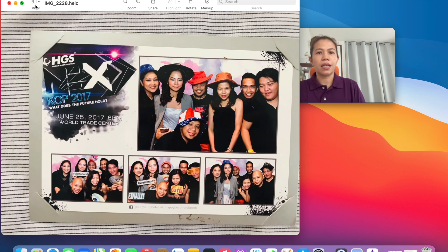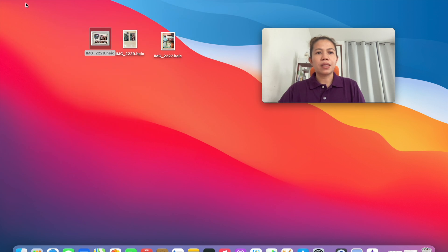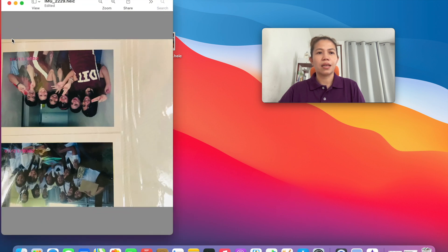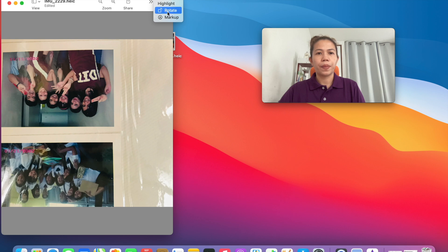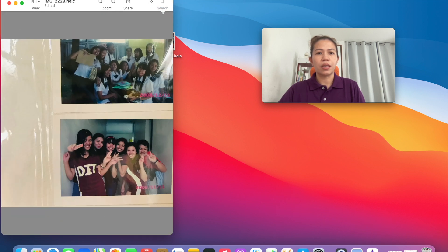Then you can see the rotate button here. Same with the other photo. Just click this until you got your desired position. There you go.